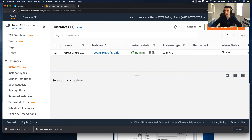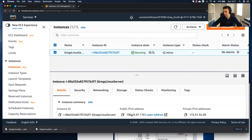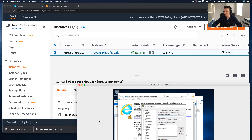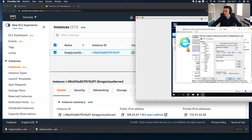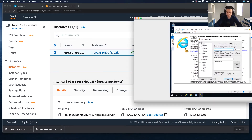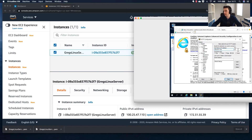I'll click on my server in the cloud to find the public IP address. I can see the public IP address there, so I'll bring up the VM and enter that IP address into the PuTTY window — that's 100.25.47.110.